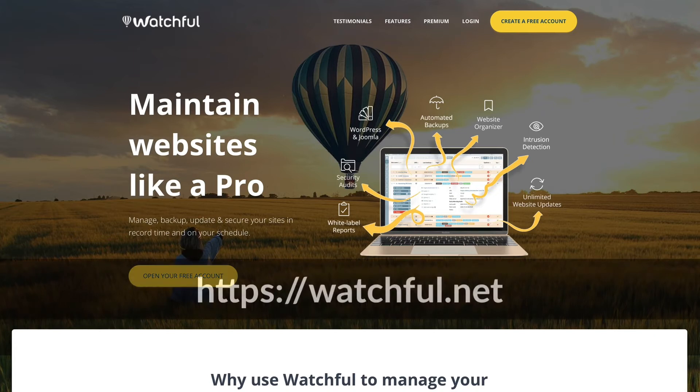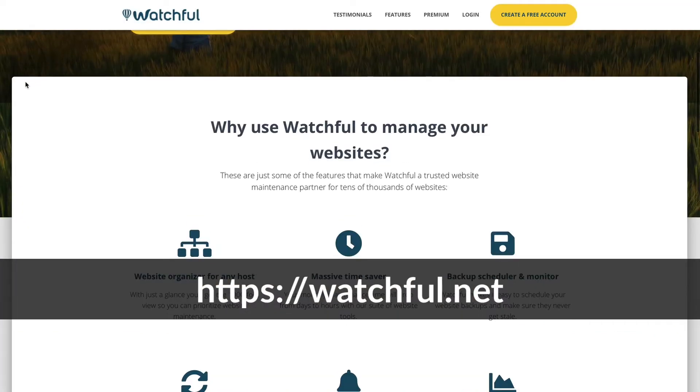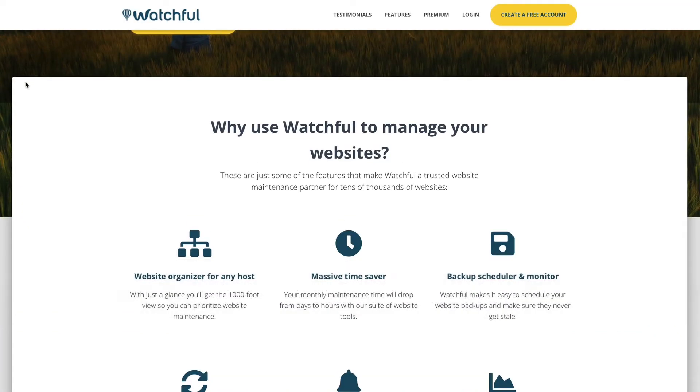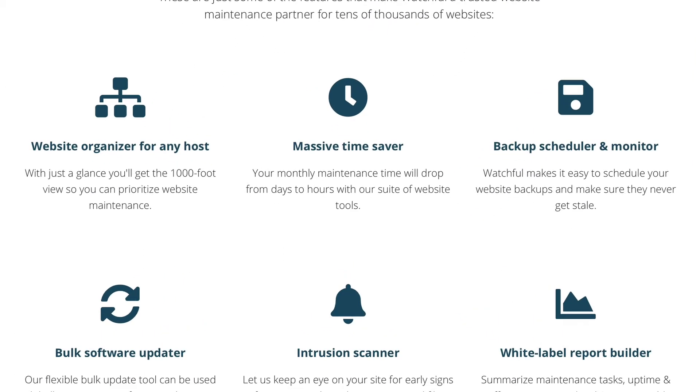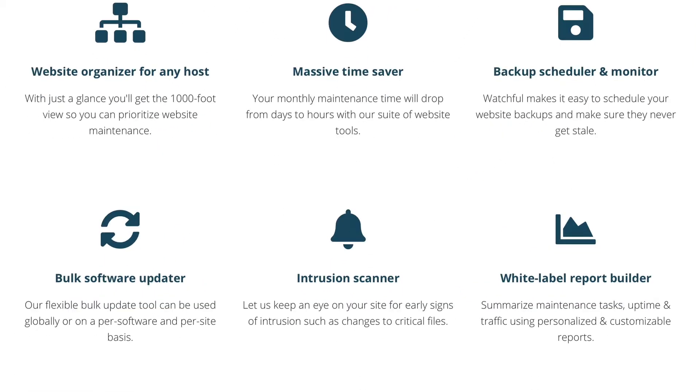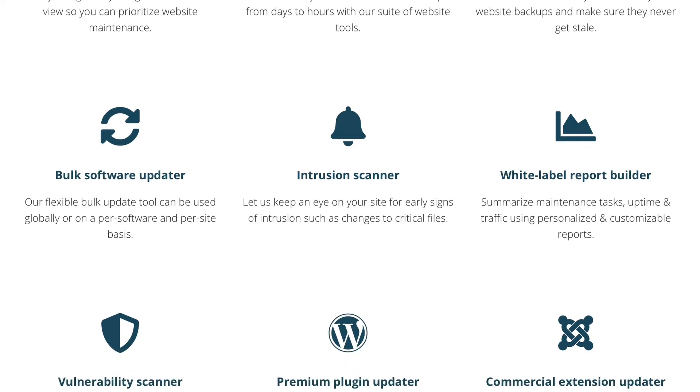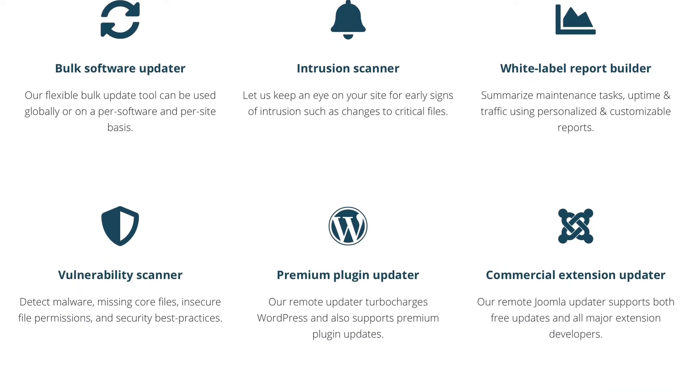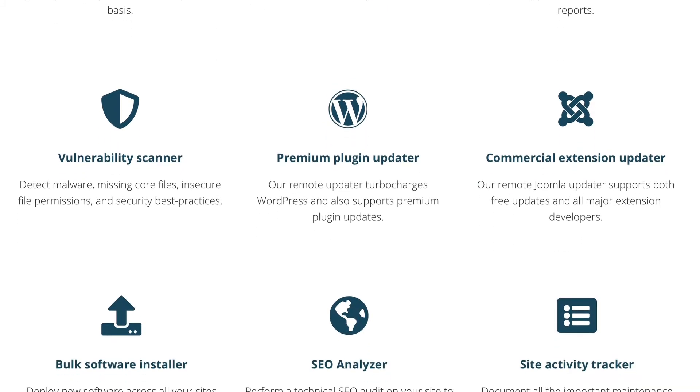This is watchful.net, and as you can see on the screen, Watchful allows you to manage your Joomla and WordPress websites, including Backup Scheduler and Monitor, Bulk Software Updater, Intrusion Scanner, White Label Report Builder, Vulnerability Scanner...